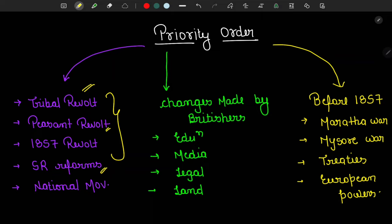You have to put stress on these chapters. So first, complete revolts and then social-religious reforms. After that, move to the national movement and complete it, because the national movement is in story form. So the serial-wise timeline will get memorized — like Delhi Manifesto, Gandhi-Irwin Pact — the chronological order, because they sometimes ask about it directly.